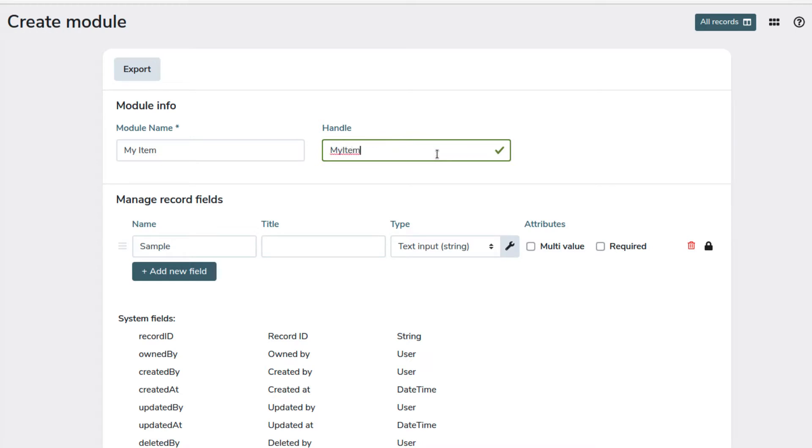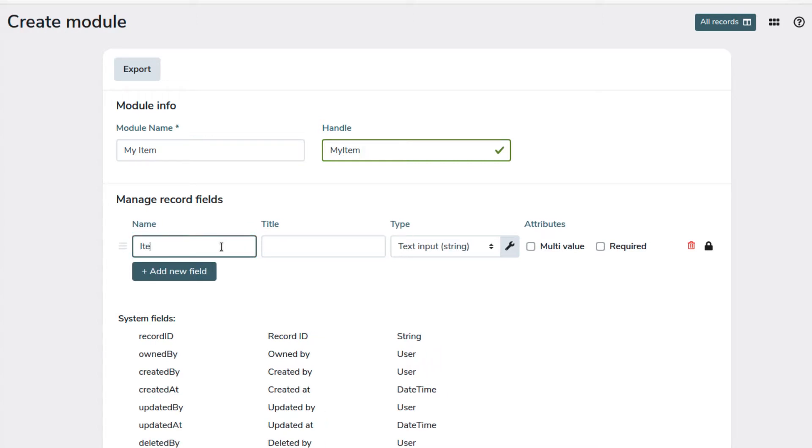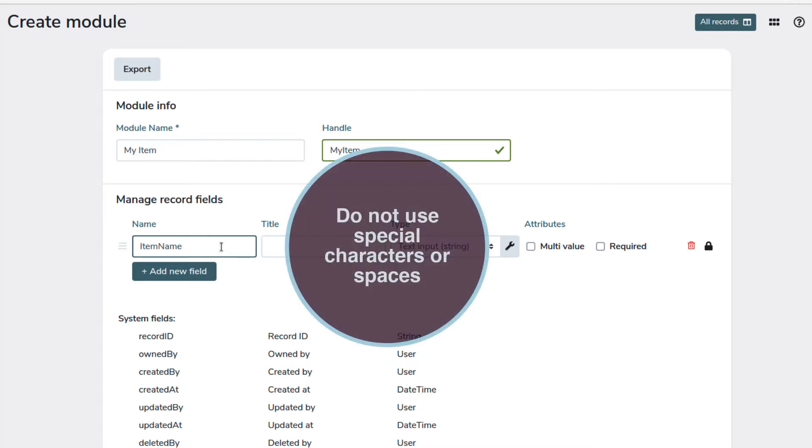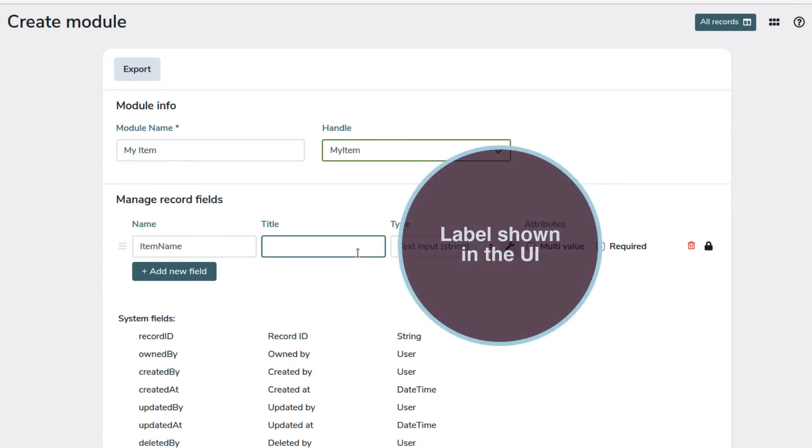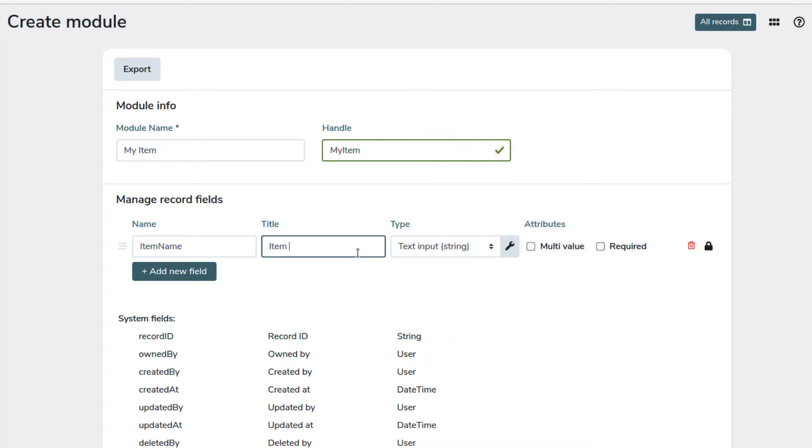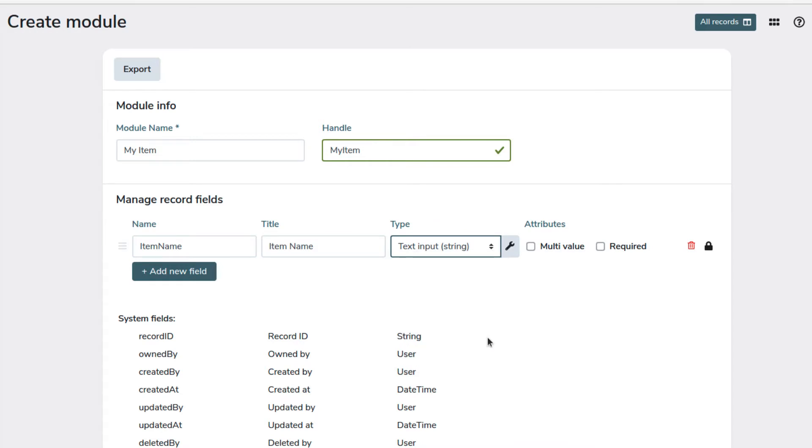Let's create the fields now. First we create an item name field. The name cannot have spaces or special characters, because it is used by the system. In title we set the value that will be shown in the user interface as a label for this field. If we click on the arrows we see the available field types. In this case we select text input because we want to store the name of the item as a string. Click on the wrench icon to access the configuration pop-up.